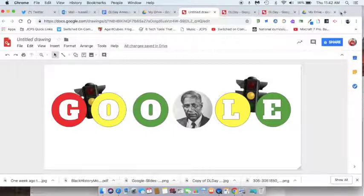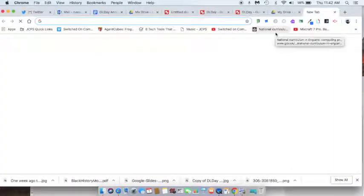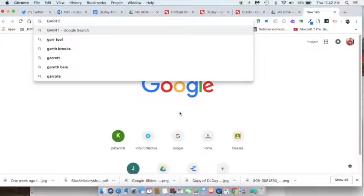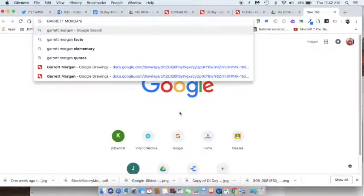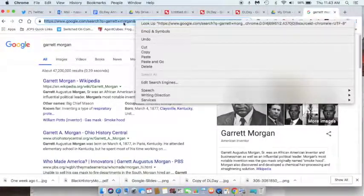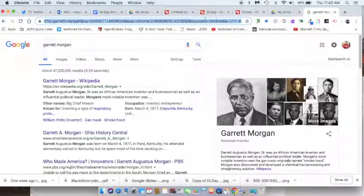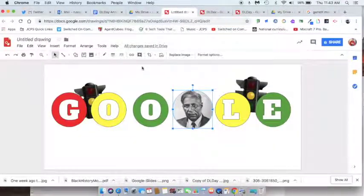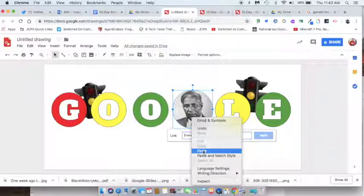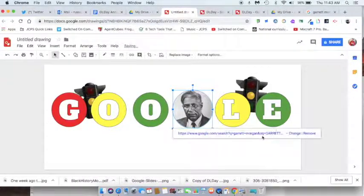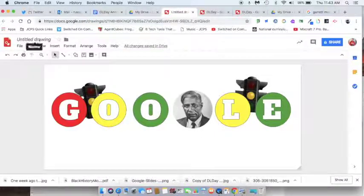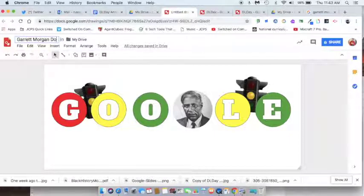I'm going to open up a new tab and, to make this super realistic, I'm going to do a Google search for Garrett Morgan and hit Enter. Then I'm just going to copy that search results link — right-click Copy or Ctrl+C. Now I'm going to hyperlink Garrett Morgan's picture there and apply the hyperlink. So now when somebody clicks on the picture, they've got a hyperlink that will take them to search results and information on Garrett Morgan, just like real Google Doodles — if you click on a Google Doodle, it takes you to search results for that topic.